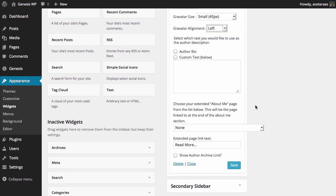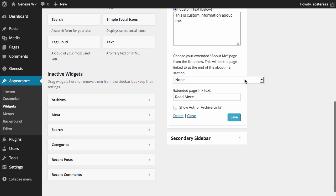Then you get to choose the text that you'd like to use as the author description. You can choose from the author bio or some custom text, so I'm just going to choose custom text for now.